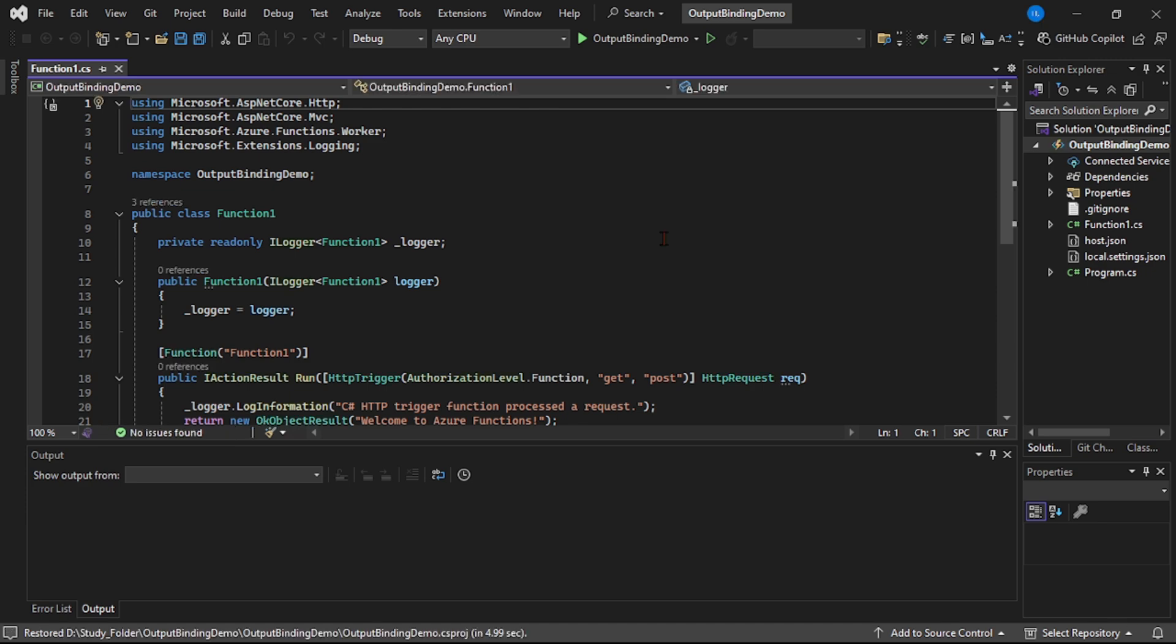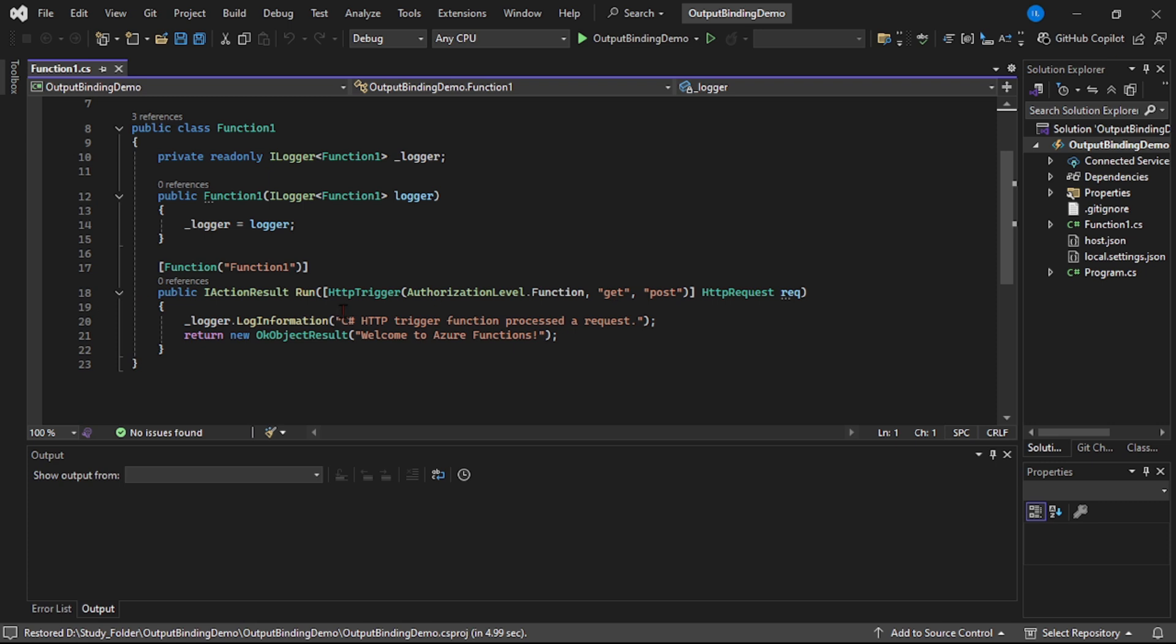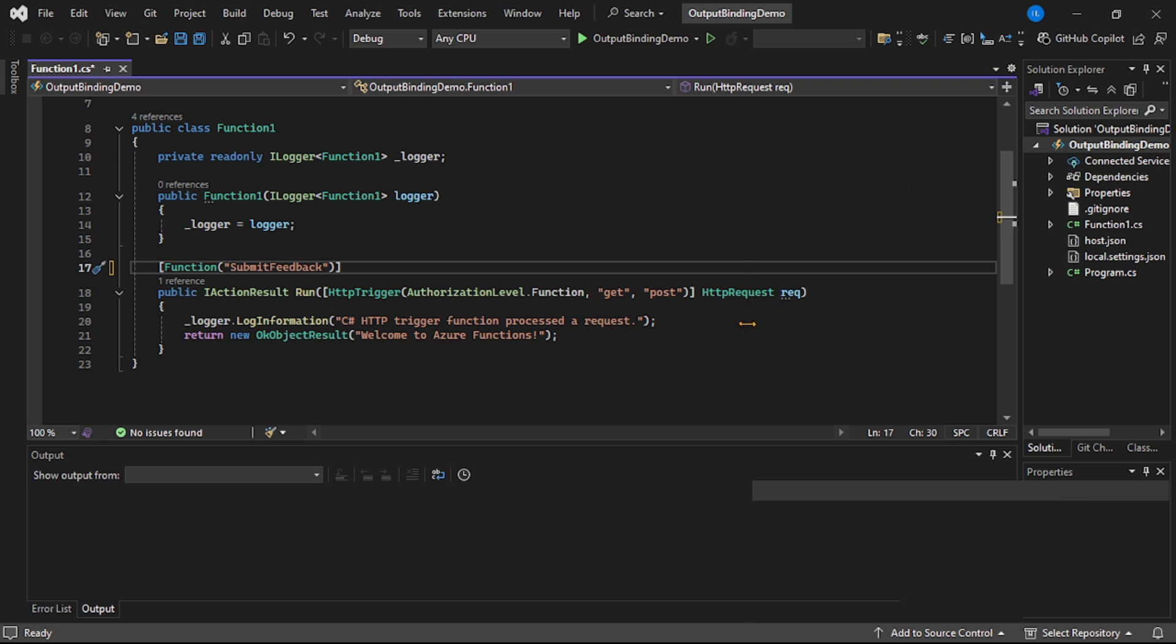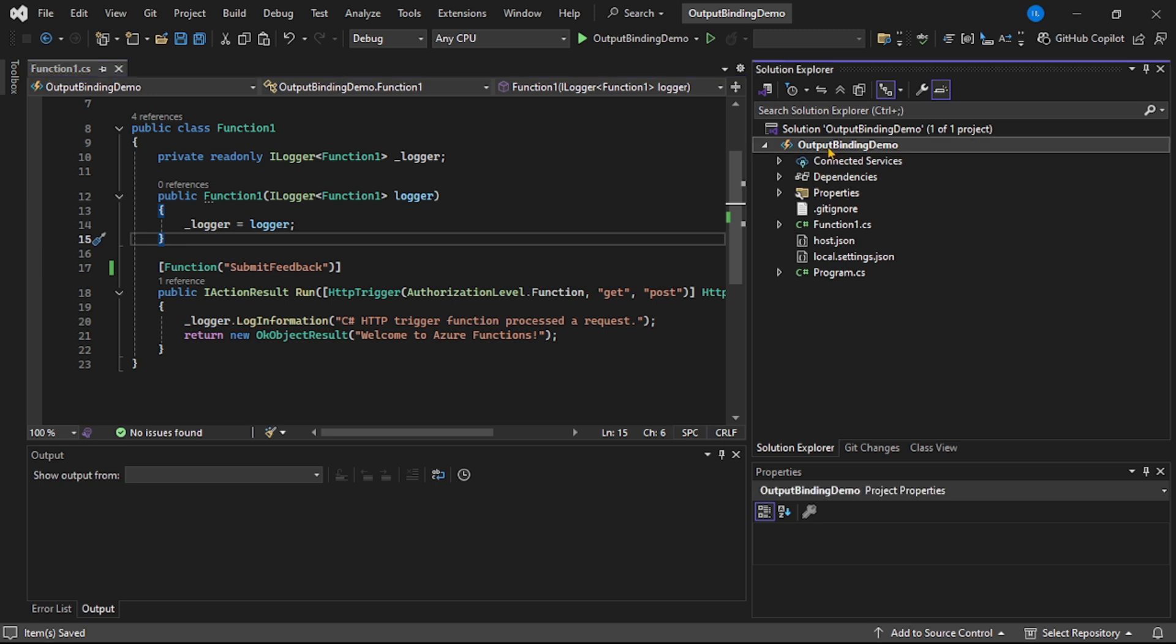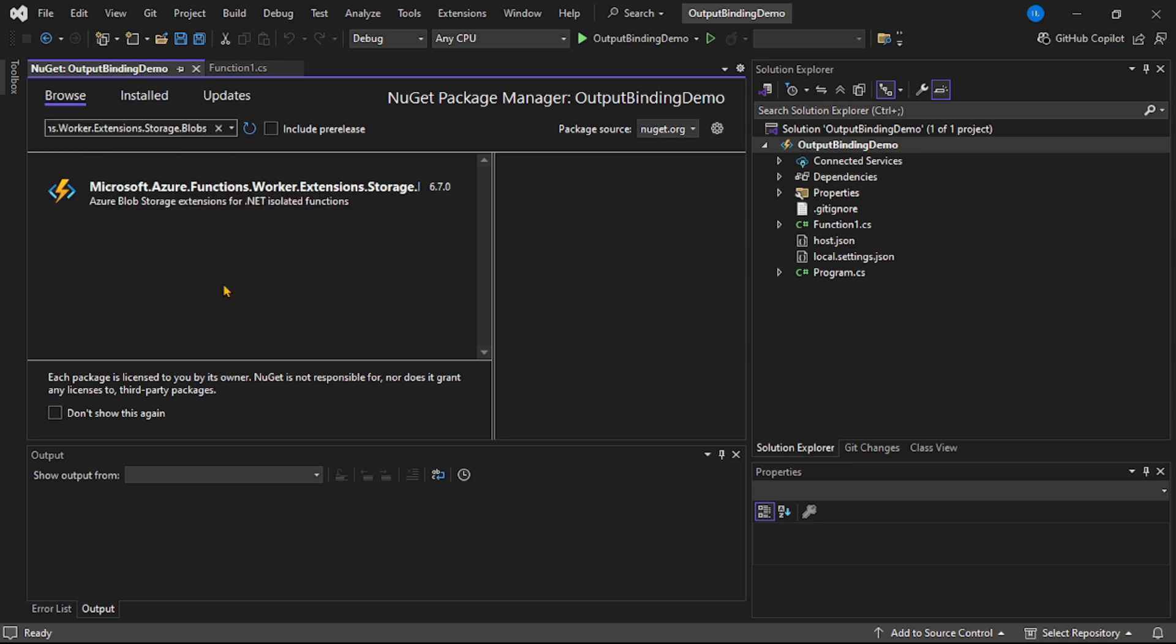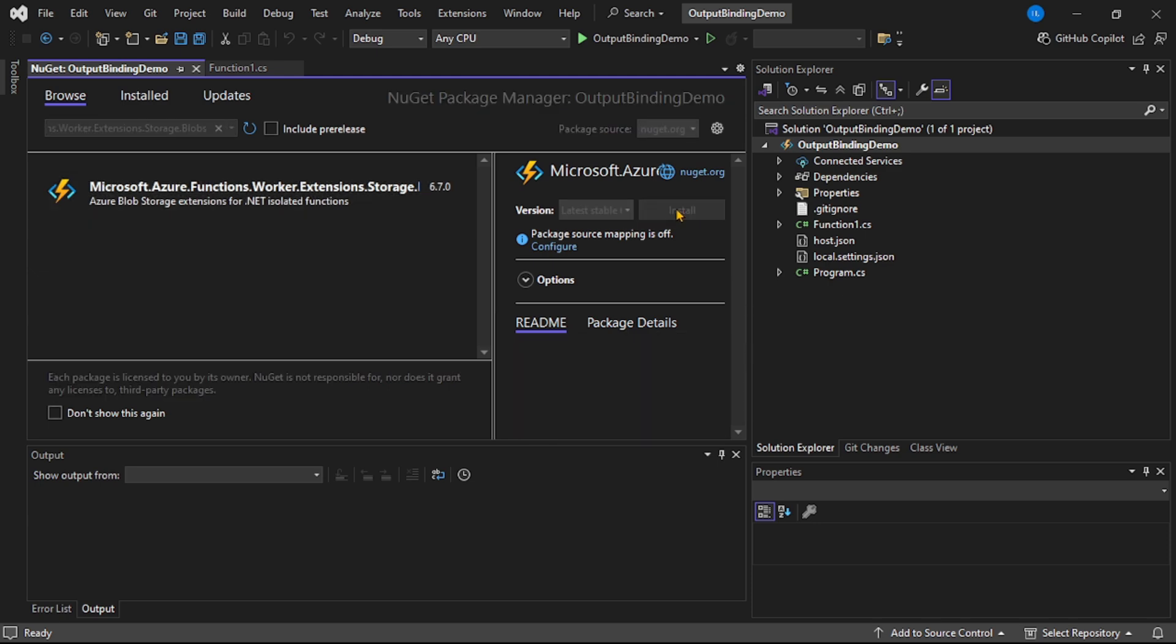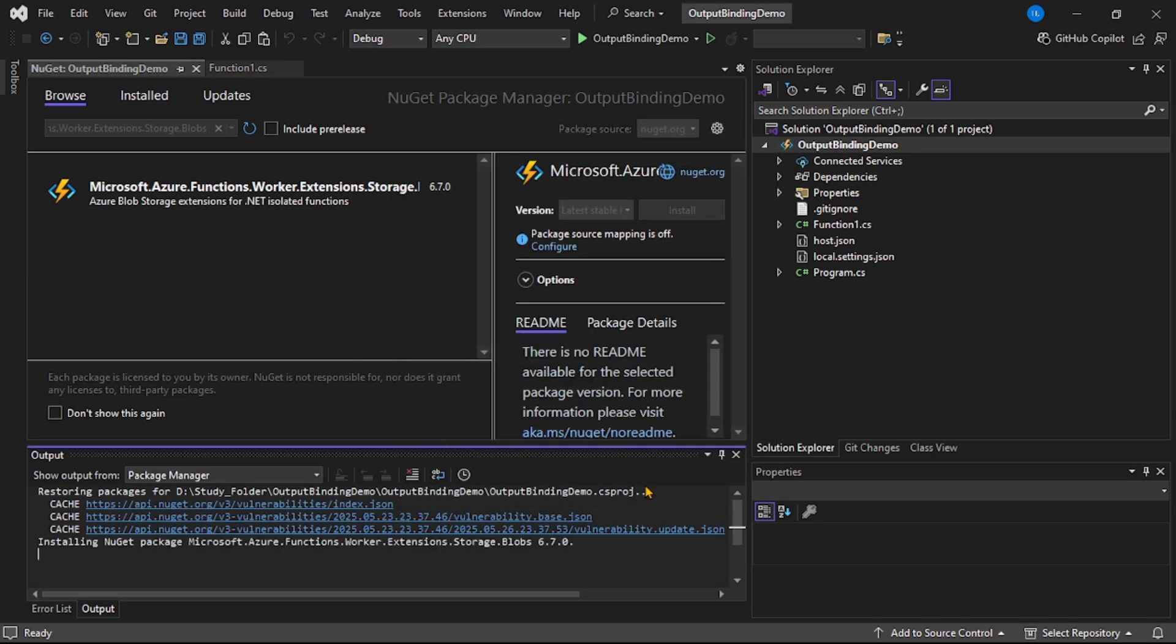Now guys, first thing I will share this code on GitHub. Now let's go down. Can you see this function name, Function One? So first let's make it more meaningful. I will say SubmitFeedback. Now we have to install one NuGet package, so right click on this project, NuGet packages, let's search, and let's install this package.